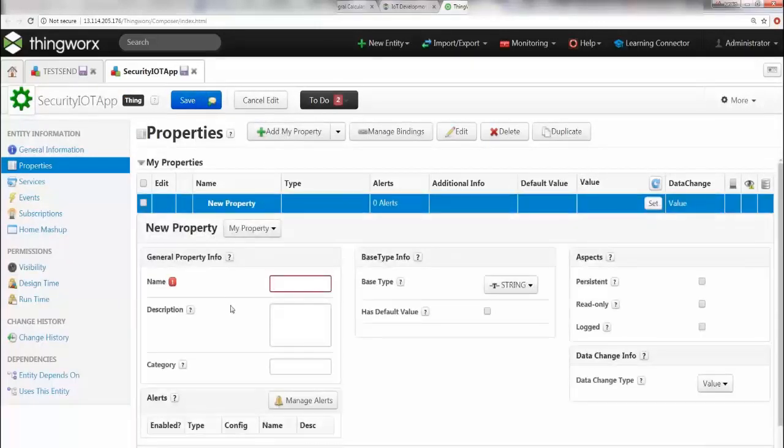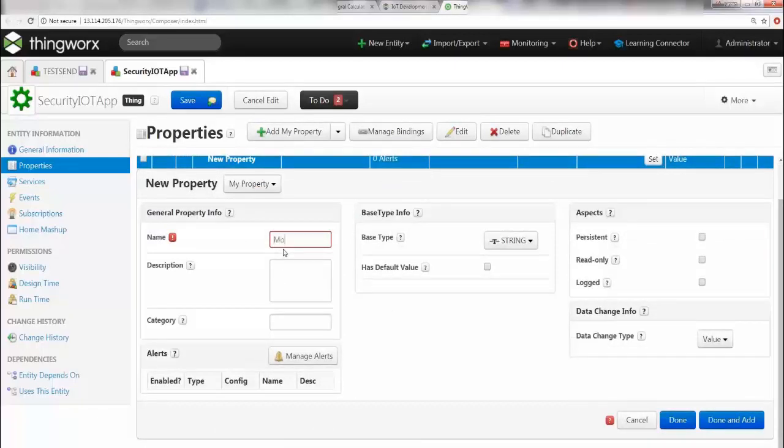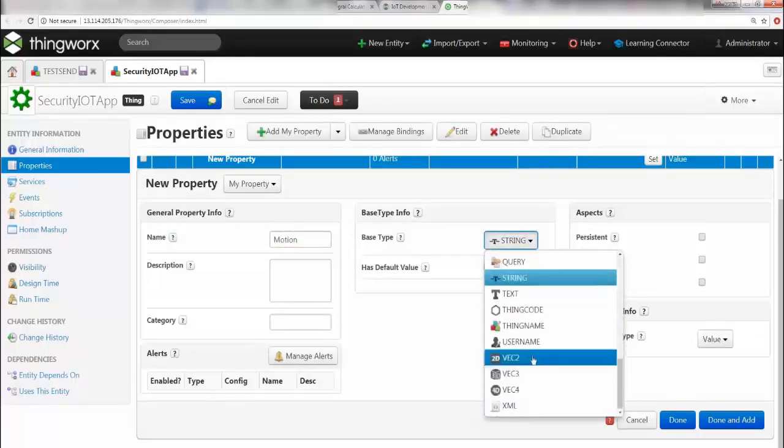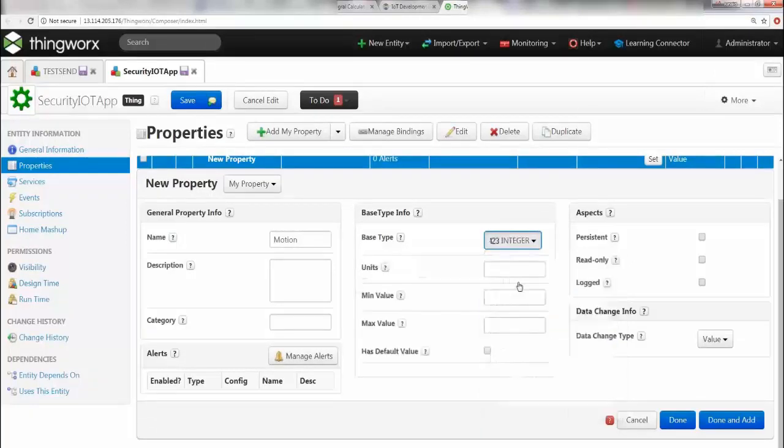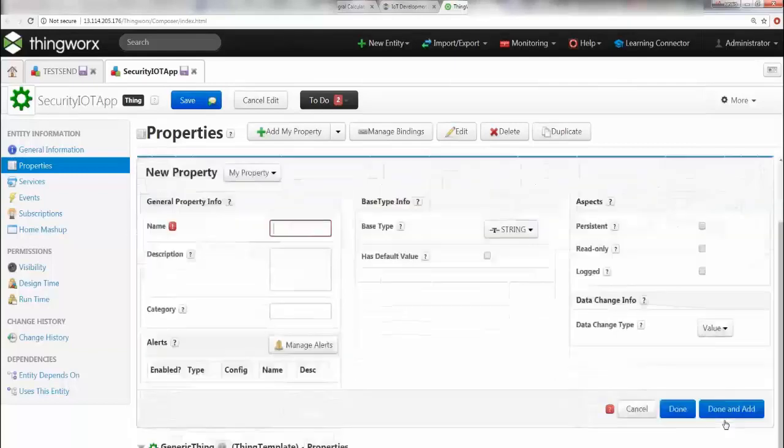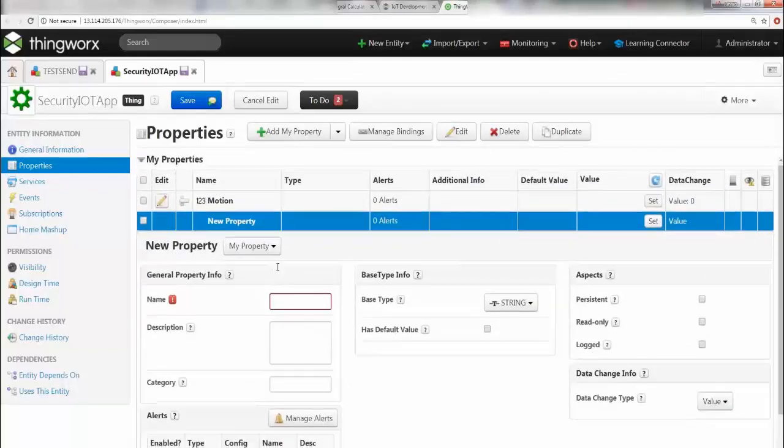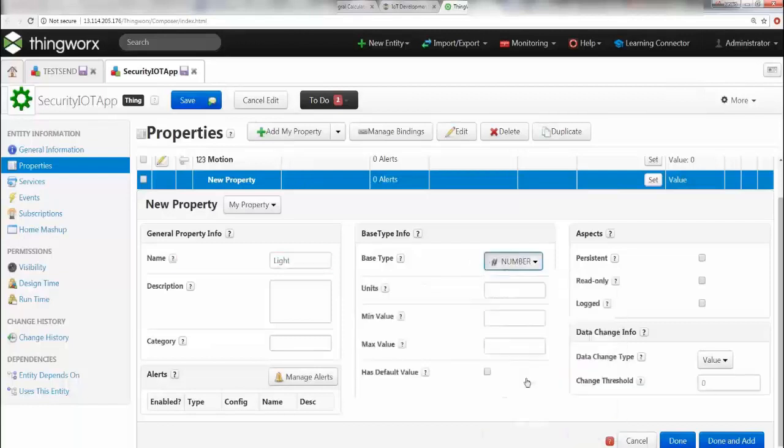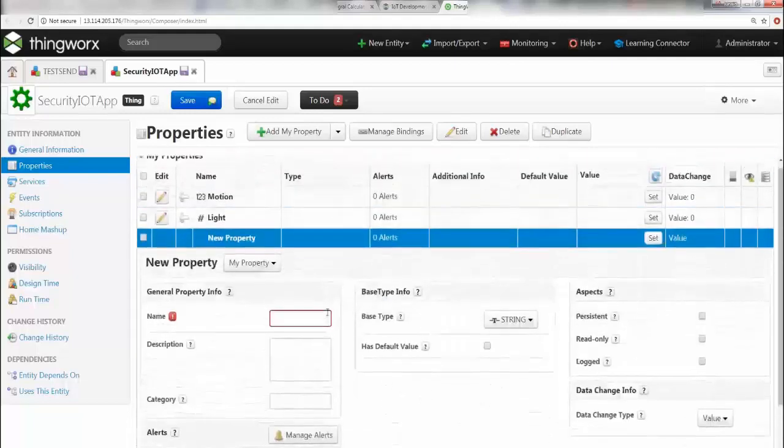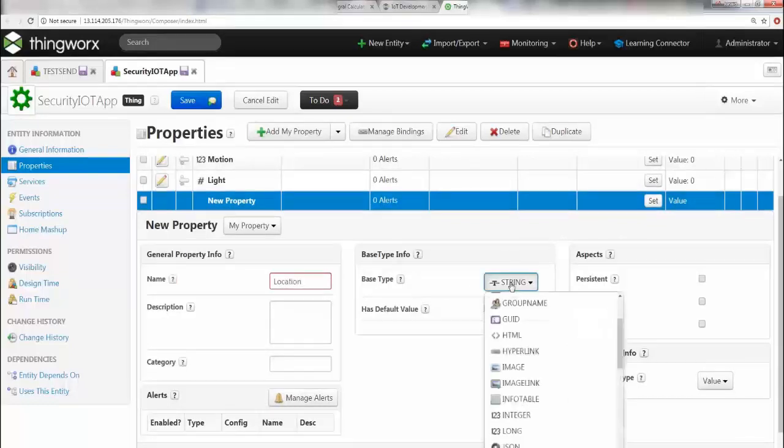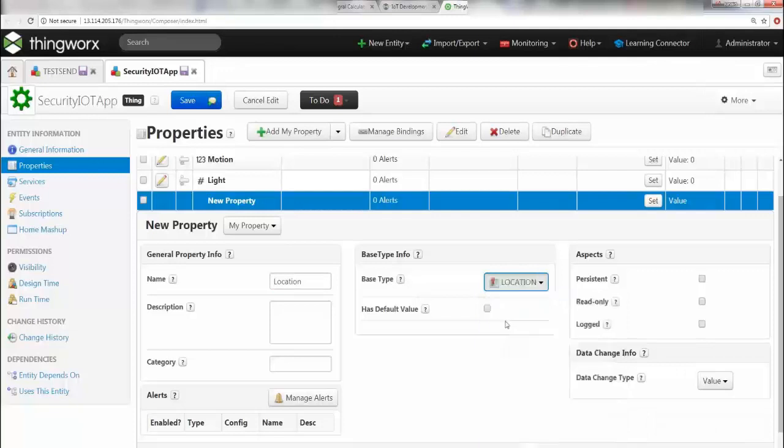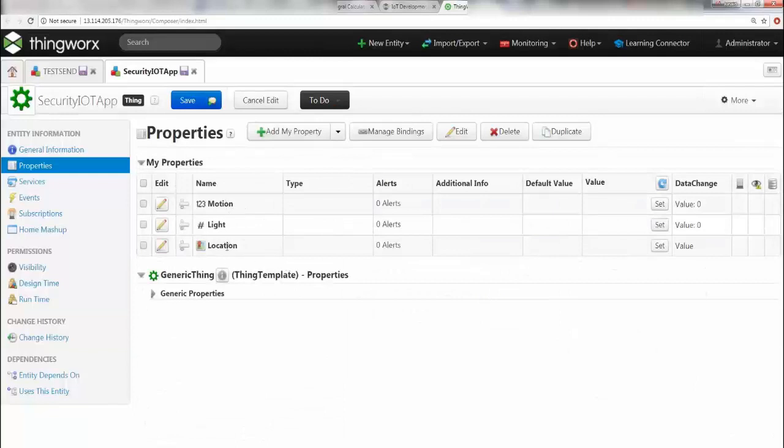Then you're going to start adding your properties. Just as you saw, Motion is going to be an integer, so go ahead and choose integer. We don't need any minimum and maximum value, so we're just going to create this as it is and say Done and Add. This allows you to create another property immediately. Now you can say Light. This is going to be of type number, and say Done and Add because we have one more to create, which is the location. You're going to say Location, and this is of the special data type location. Now since we're done, I'm going to say Done. You see that you have three properties created, and this is exactly what we want. Go ahead and say Save - don't forget to save.